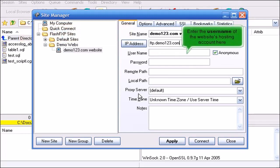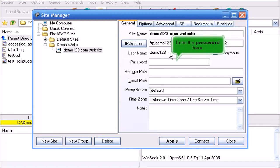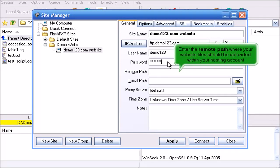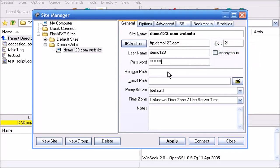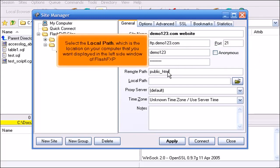Enter the username of the website's hosting account here. Enter the password here. Enter the remote path where your website files should be loaded within your hosting account. Select the local path which is the location on your computer that you want displayed in the left side window of FlashFXP.